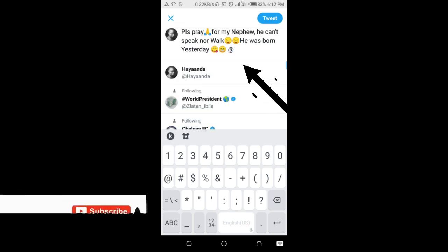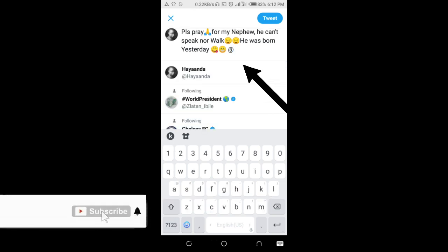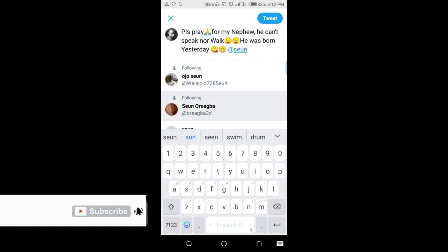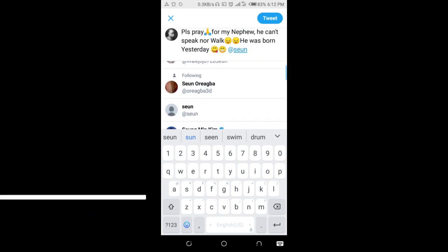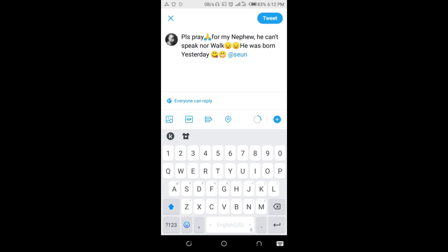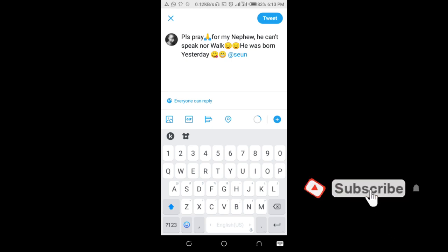Then enter the person's username. Here is the person I want to tag right here — as you can see, here is the person's username. You can then click on the person's name. As you can see, I've just tagged the person.